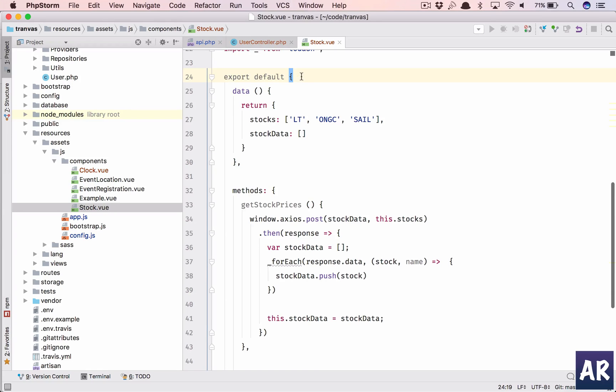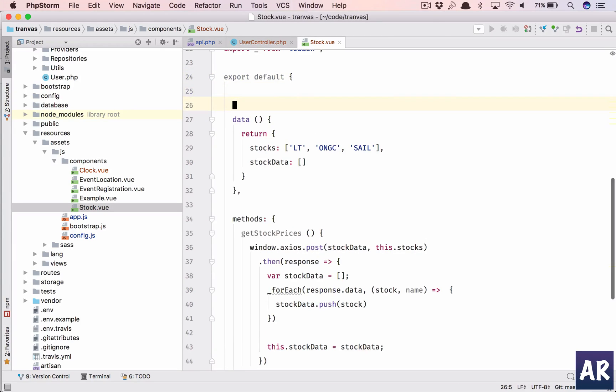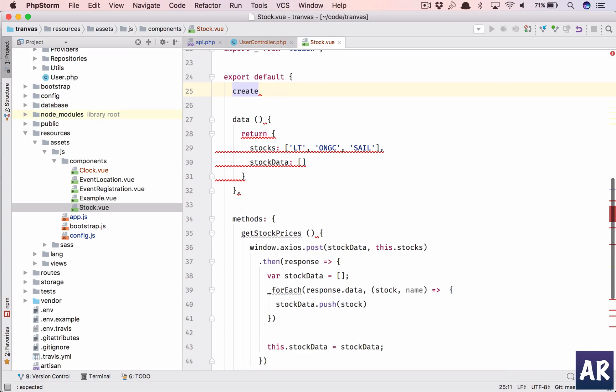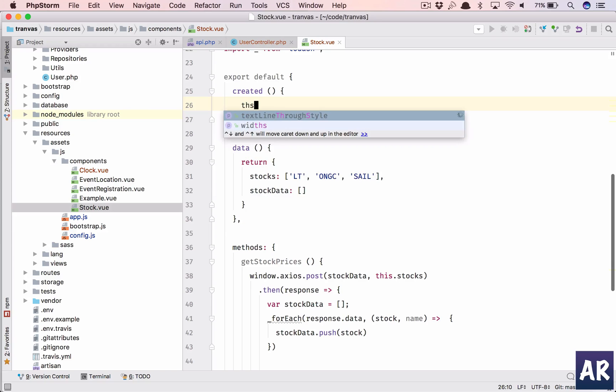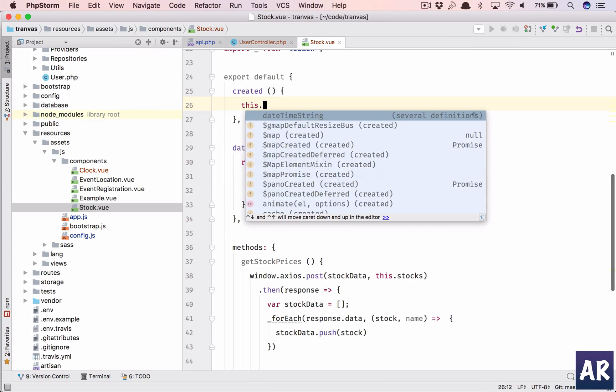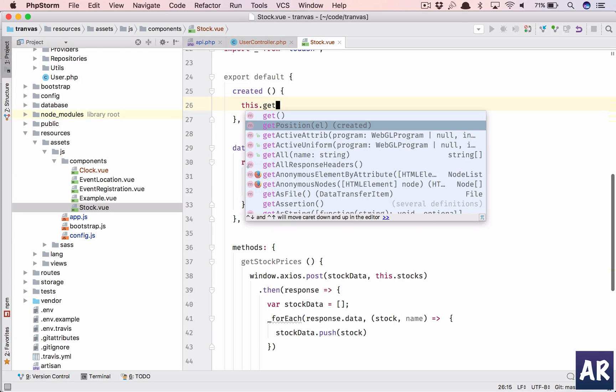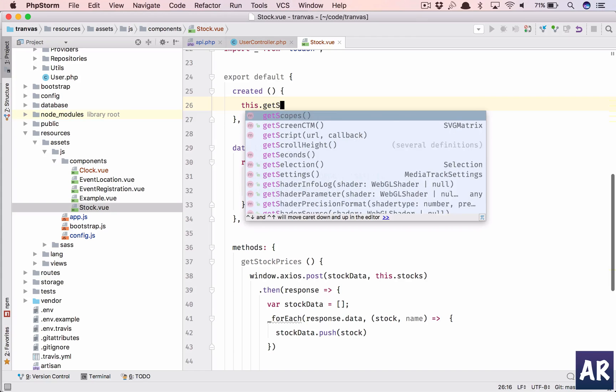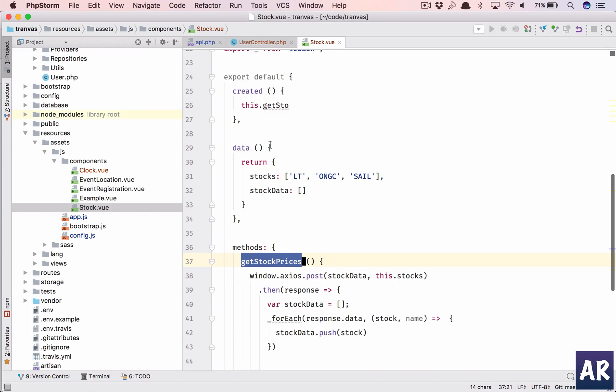So this is what it is. Now the only thing which we need to do is we have this function, we have this data, but we need to populate it. So on create we will add that and we'll also add a set interval which we have done in the clock widget as well.